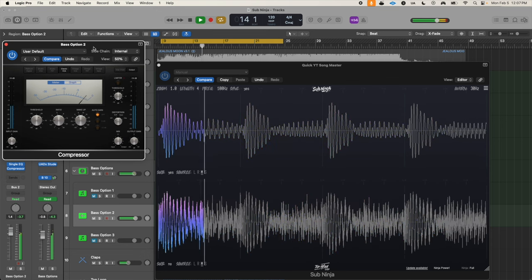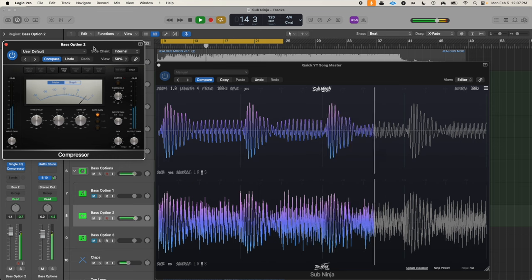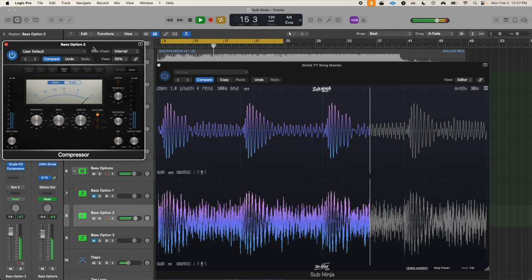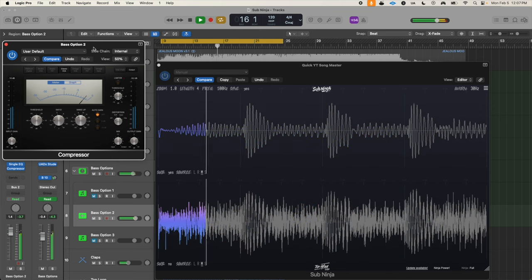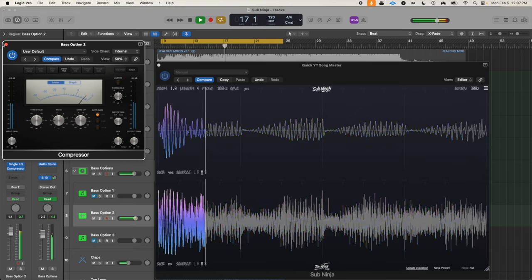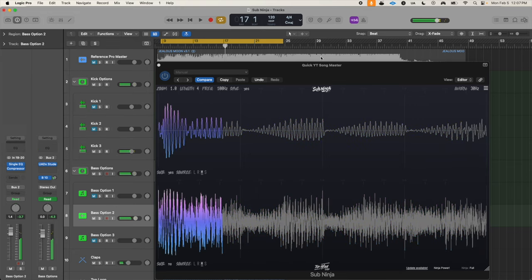Just like that, we've made the bass mix and bass arrangement in this song much more professional, much cleaner, and much closer to our reference with Sub Ninja.